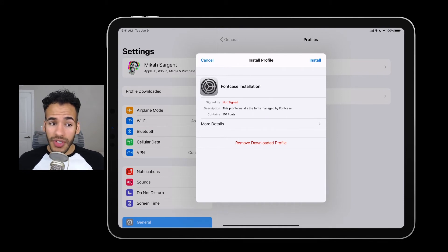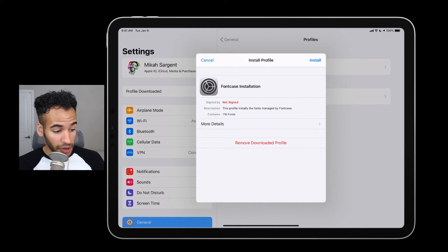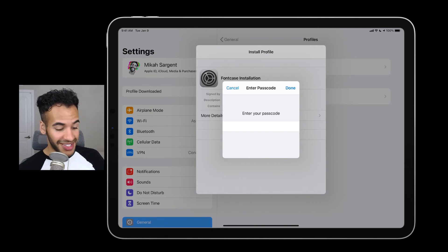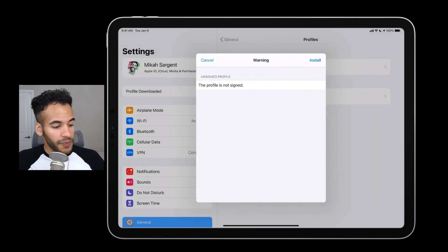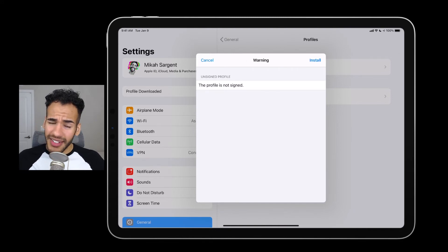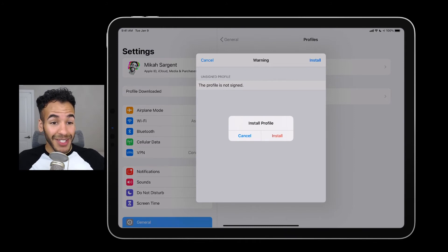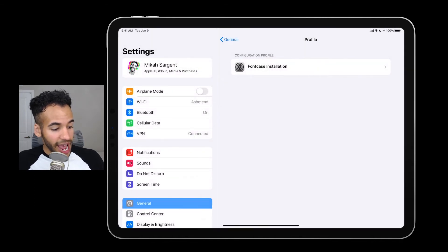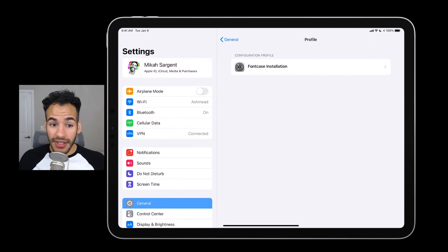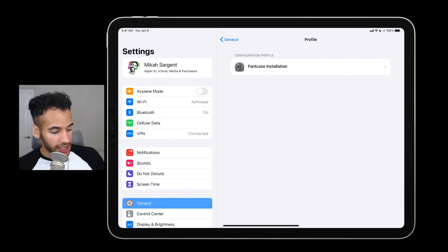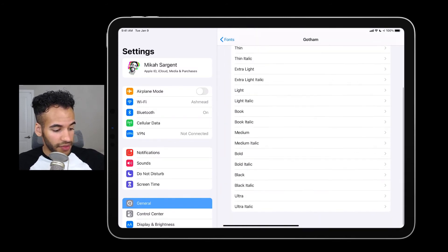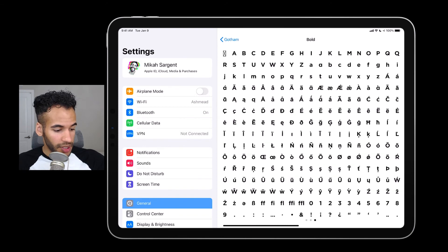I swipe back to head to the Settings app and you can see that it immediately pops up in the top left: Profile Downloaded. I tap Profile Downloaded, and then it says: do you want to install this Fontcase installation configuration profile? Yes, I do. I tap Install, type in my passcode, hit Enter, then tap Install in the top right corner. It says this profile is not signed — are you sure? I'm okay with this, so I tap Install again. It really wants to make sure you want this thing installed. Then I tap Done, and now you can see that I had a Fontcase installation already — it replaces the previous one with the new one that has more font files in it. If I tap General, then Fonts, I can see that Gotham is right there in the installed fonts with all the different versions: bold, black, etc.